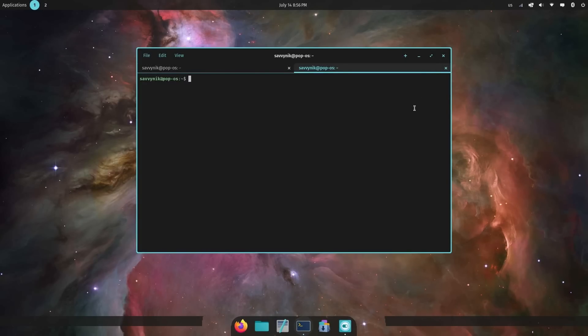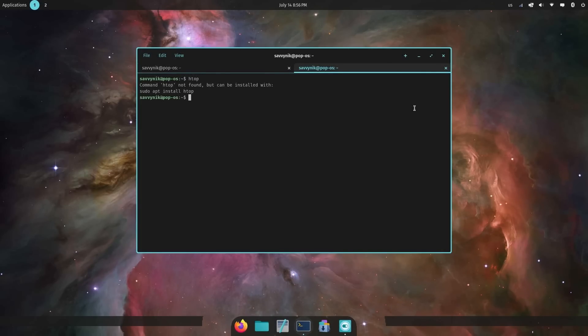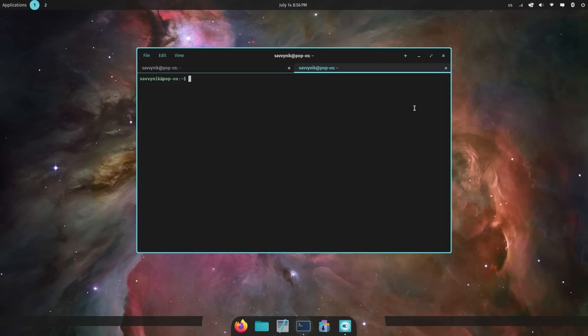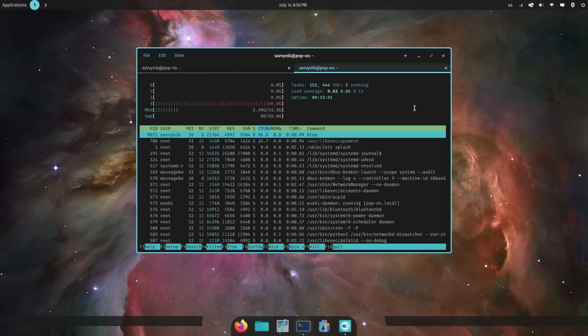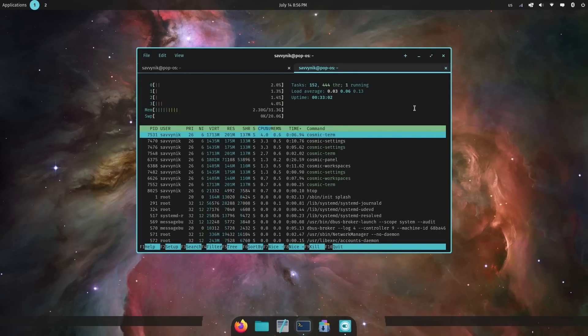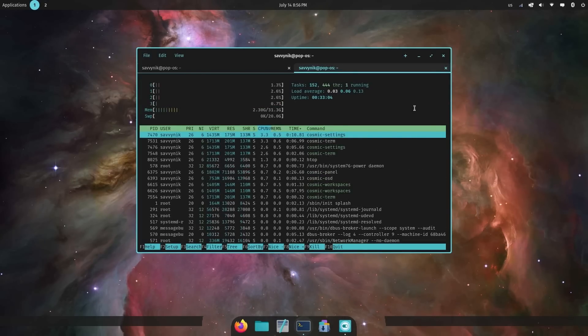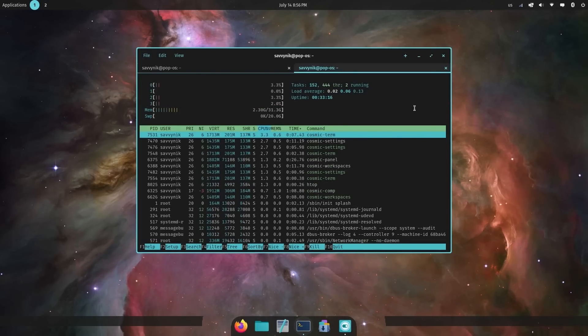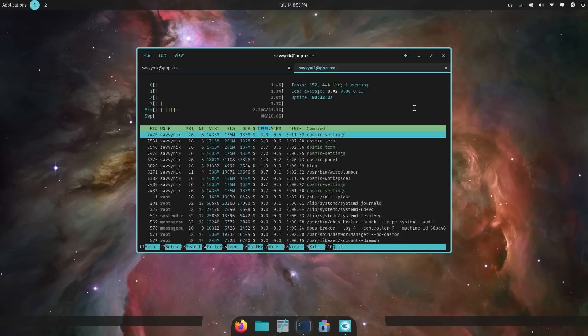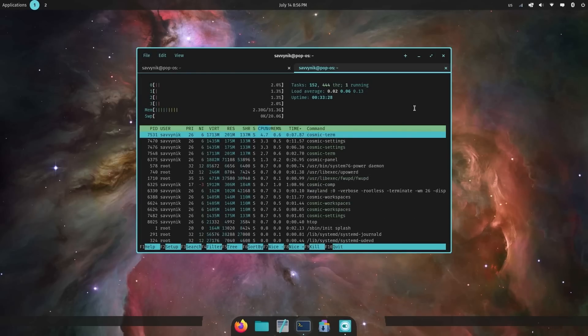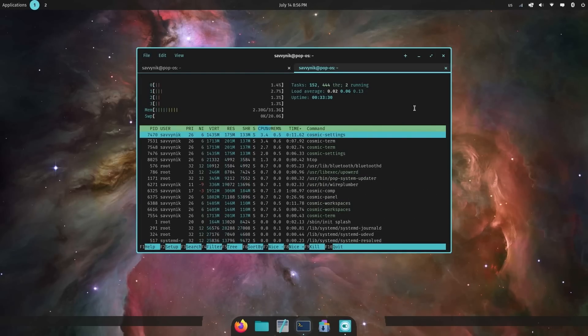One thing I want to check out real quick, because a lot of you have been asking for it, is what the resource usage looks like here on Cosmic. Well, I don't have HTOP, so I'll install it real quick. And with HTOP installed, we can finally look and see what the resource usage looks like here. For the time being, I have around 2.3 gigs running out of my 32 gigs.